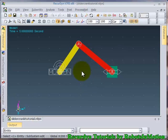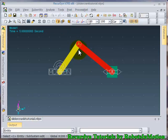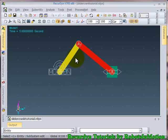I hope your concepts of object control in RecurDyn are quite clear now. Thank you for watching this tutorial. Bye bye.